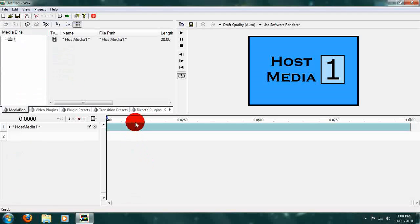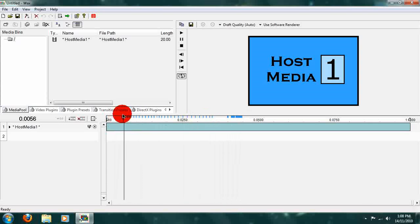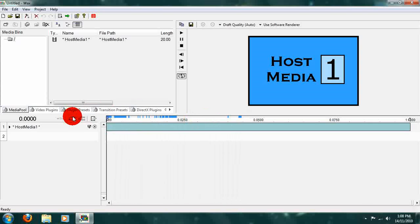Now what we've got is our host media, and that's what we're going to be editing. What we want to do is we are going to replace the host media with our actual video when we use this effect in our actual video, if that made sense.